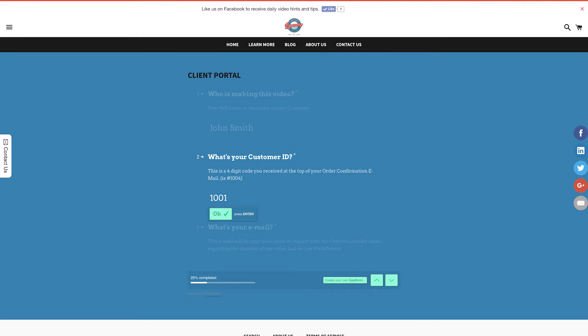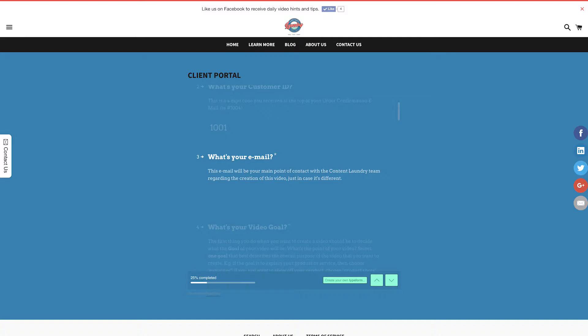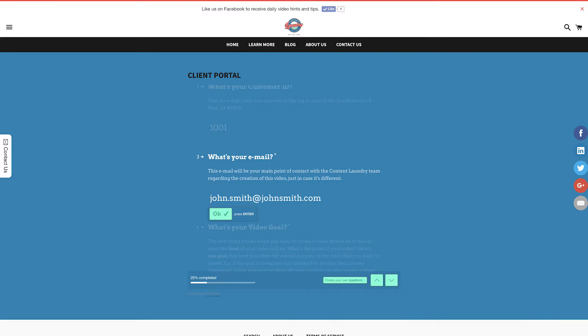Next, enter your email. We already have the email you used to sign up, but just in case someone else is taking charge of this video, enter it here.